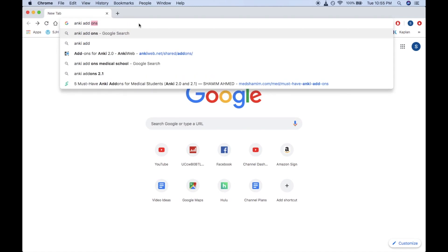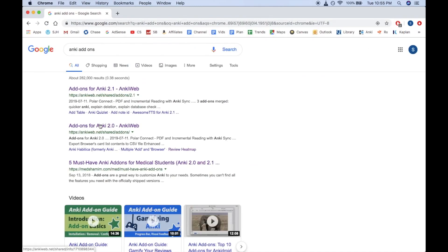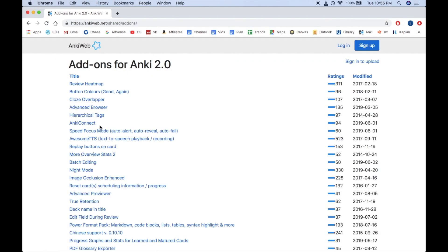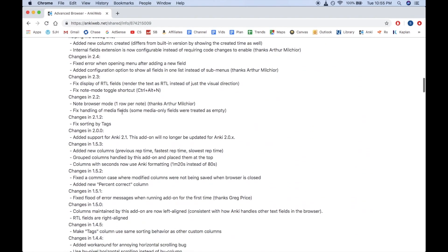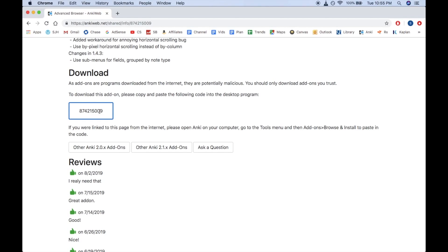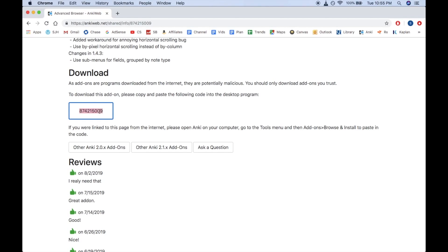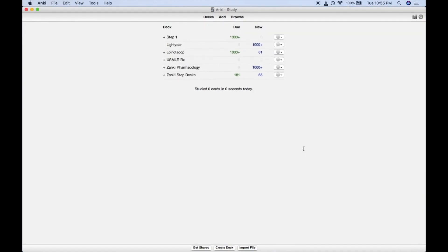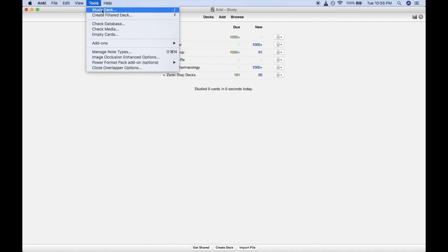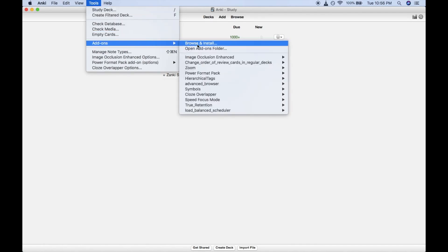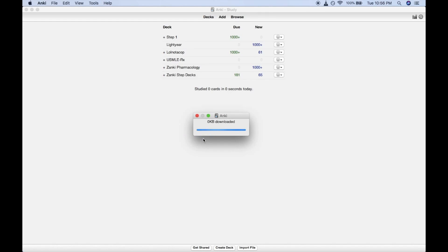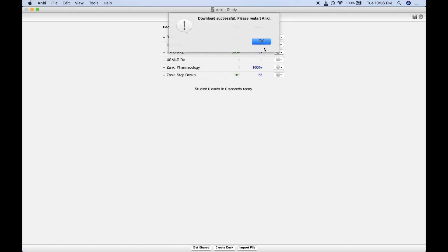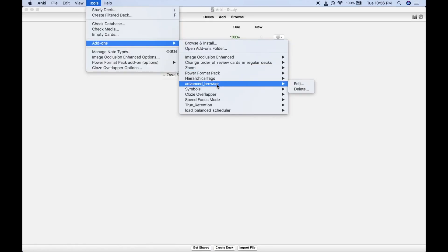To download any of these add-ons, you can Google Anki add-ons, click on the version that you have, find the add-on that you're looking for, and then scroll down to find the add-on code. Once you have that code, copy it, open your Anki, go to Tools, then Add-ons, then Browse and Install, and then paste in that code. Once you've done that, restart your Anki and your add-on will be ready to go.